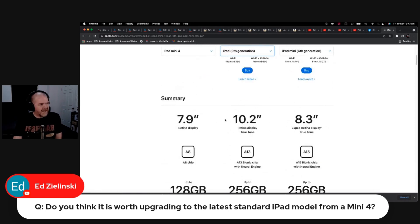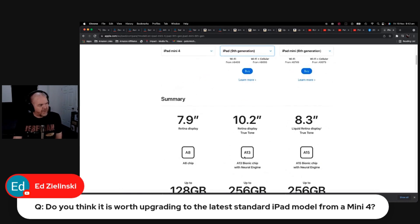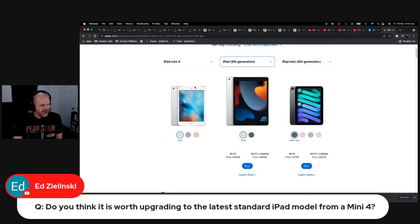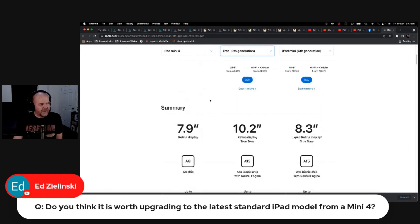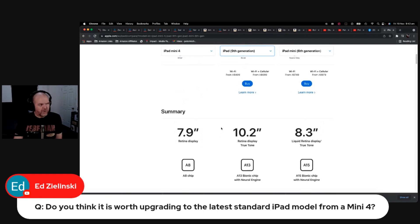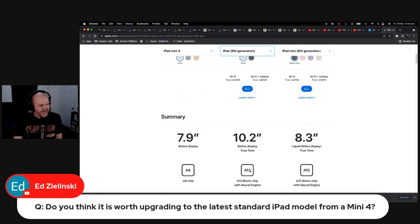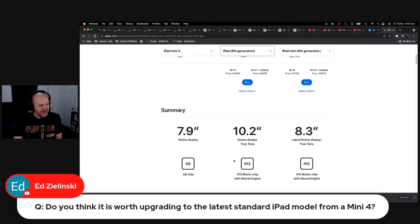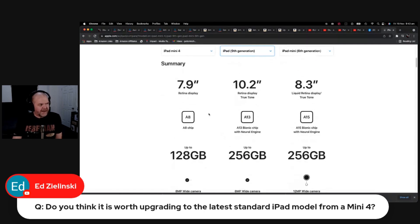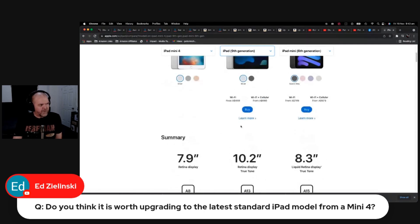Obviously screen size is a thing. Look at that chip upgrade you're getting. You're going from the A8 chip up to the A13 chip, so your Mini 4 is really going to start lagging. But in terms of performance, you're five generations up here in the A13 chip with the Neural Engine, so you're going to get a big performance boost.